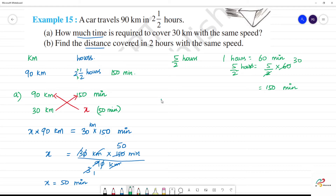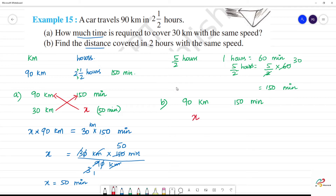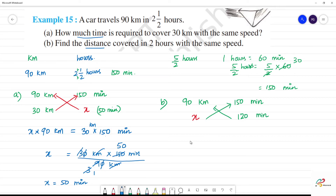What do we get? Find the distance covered. We have 90 km in 150 minutes. Distance is x, and we need it for 2 hours. 1 hour is equal to 60 minutes, so 2 hours is equal to 120 minutes. Same unit in the same unit. Now what do we do? Cross multiply. x into 150 minutes is equal to 90 km into 120 minutes.